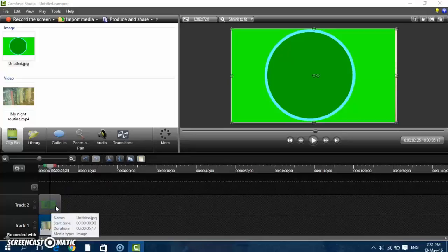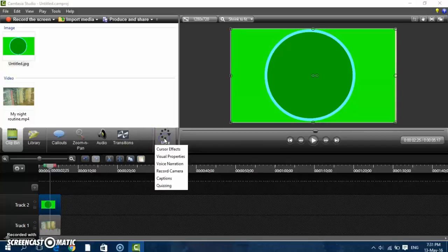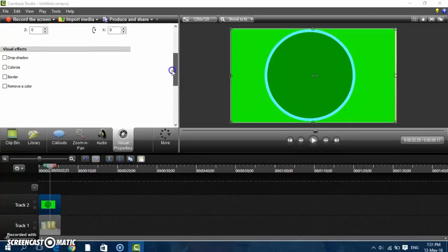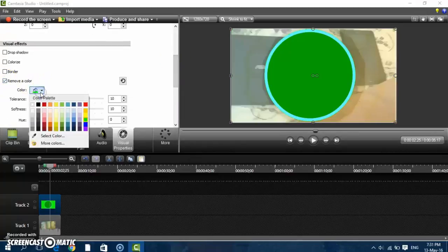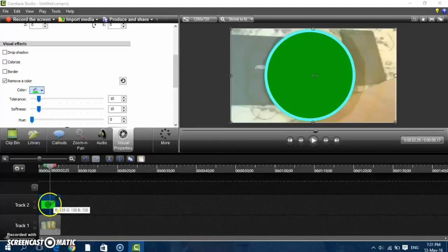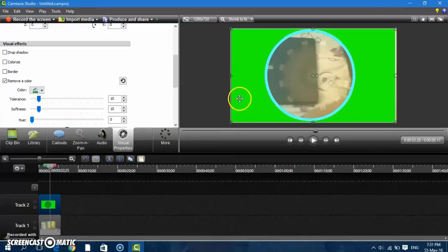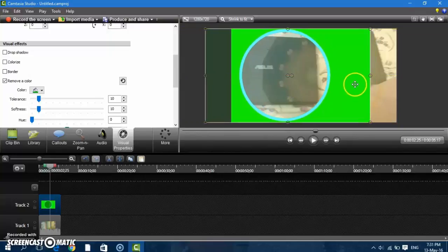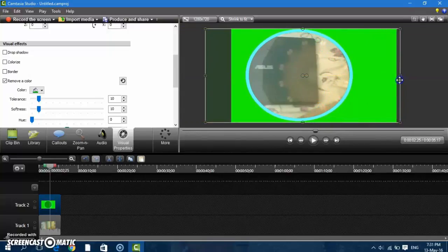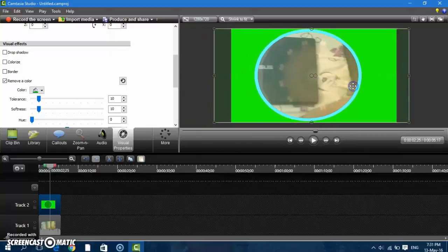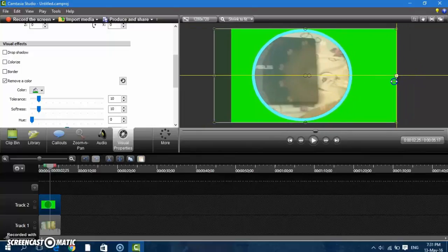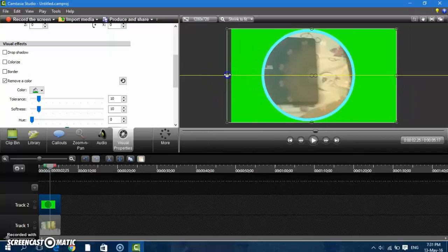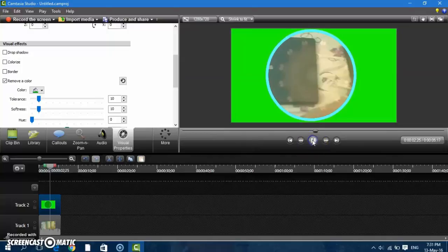So click on the one with the circle then click visual properties and we go to visual effects, remove a color. And we don't remove that one, select color and you should select right that, this one like this. And then you try to figure what you want in your circle to be like this. So I'll just let it like this. Let's see, I want this to be in my circle, okay.